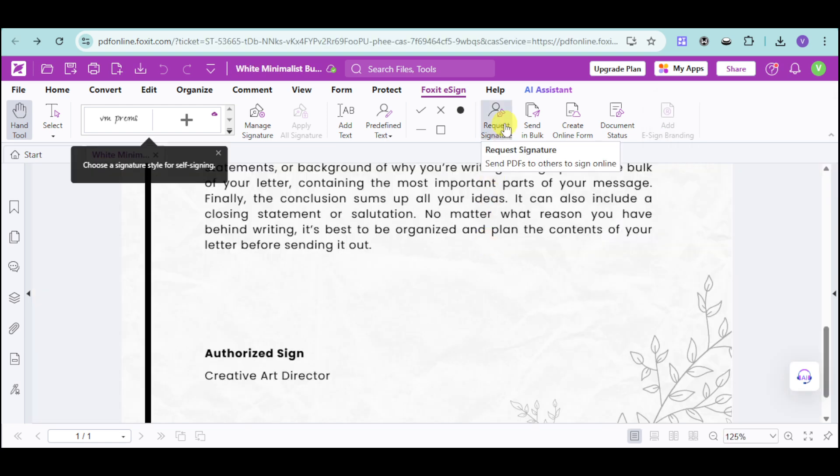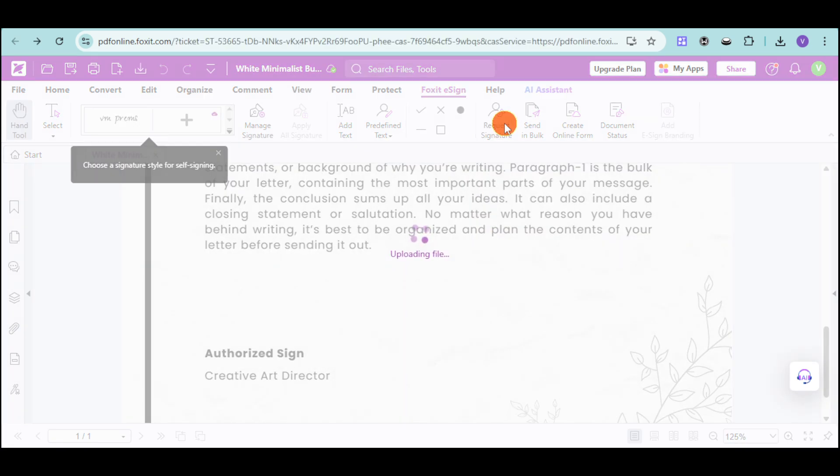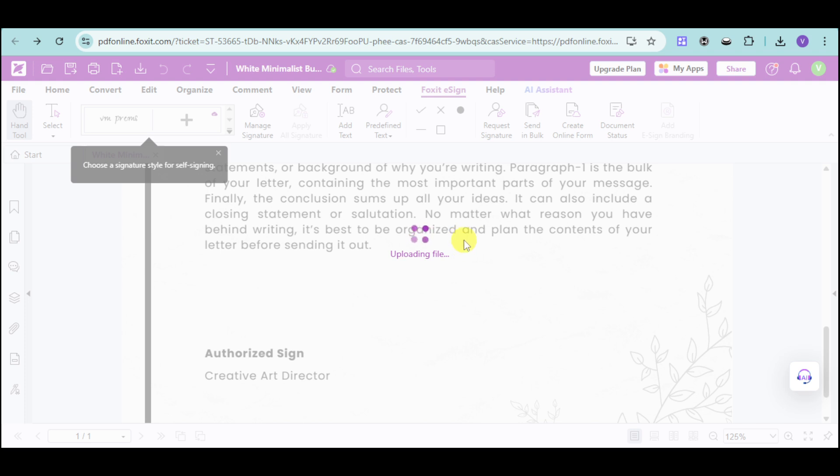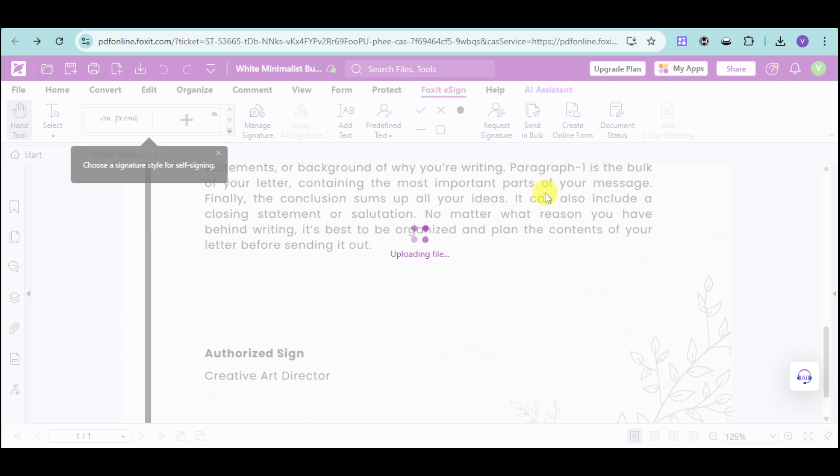Now, let's try to explore the request signature option. You can click onto this option right here. And then this will upload the file into the cloud. And then you can send this particular file to someone in order to request for their signature. Wait for this to actually upload the file for you in this case. You can also create an online form and then check the document status for this one as well. You also have the option to send this document in bulk if you would want.